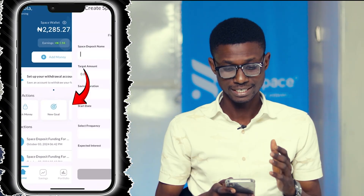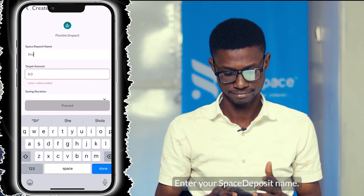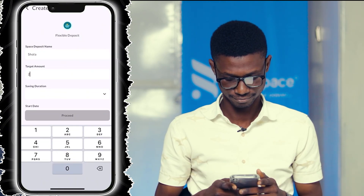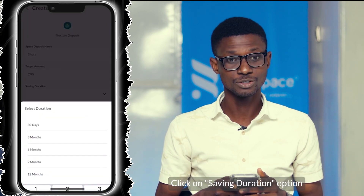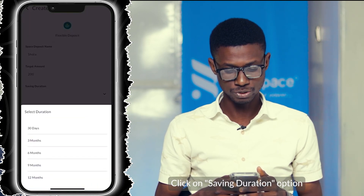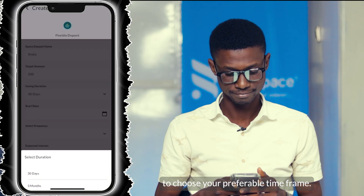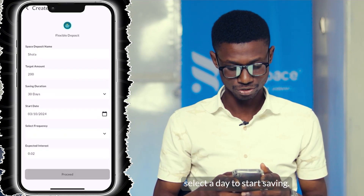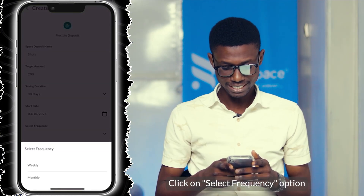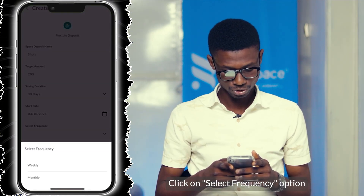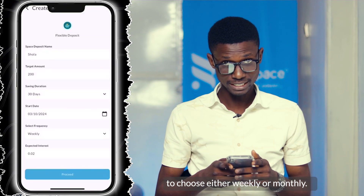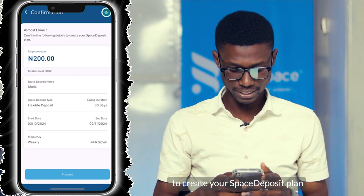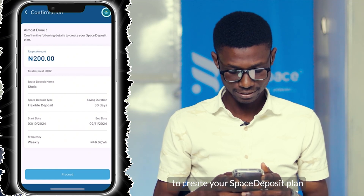Enter your space deposit name and your space deposit target amount. Click on 'Saving Duration' options to choose your preferable time frame. Click on 'Start Date' and select a day to start saving. Click on 'Select Frequency' options to choose either weekly or monthly. Confirm your details displayed on the screen to create your space deposit plan, then click on 'Proceed'.